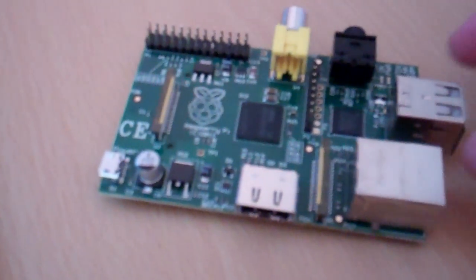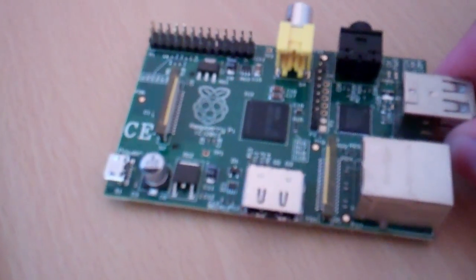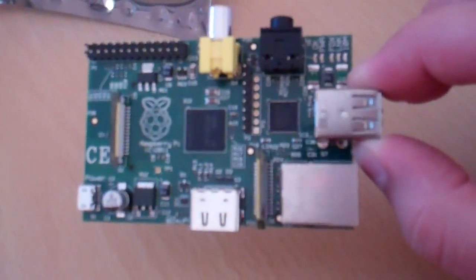Oh my goodness, this is so much smaller than I expected it to be actually. I know they joked about it being credit card size, but my goodness. There it is. One Raspberry Pi.